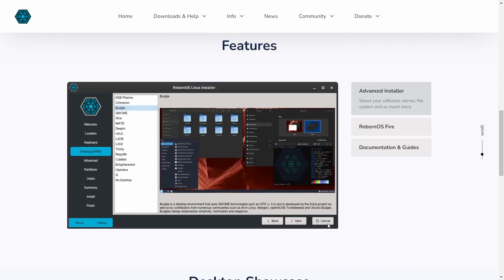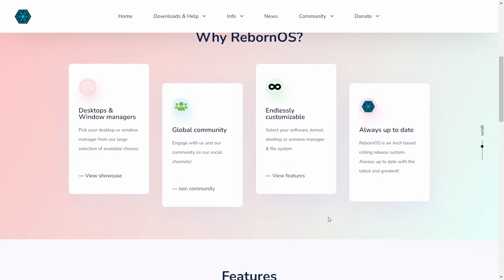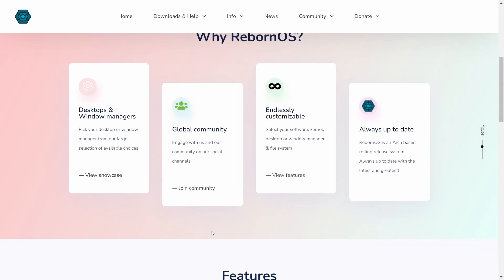You have a lot of different desktops you can utilize with this operating system, which I think is really great. Down here you've got Latest Posts. What I'm going to do is go right back to where we were. It talks about their global community, you can join the community, endlessly customizable. You can select what software you want to use, what kernel you want to use, what desktop or window manager, and then it's always up to date because it is Arch-based. It is a rolling release and you're always going to have the freshest packages that go along with Arch.